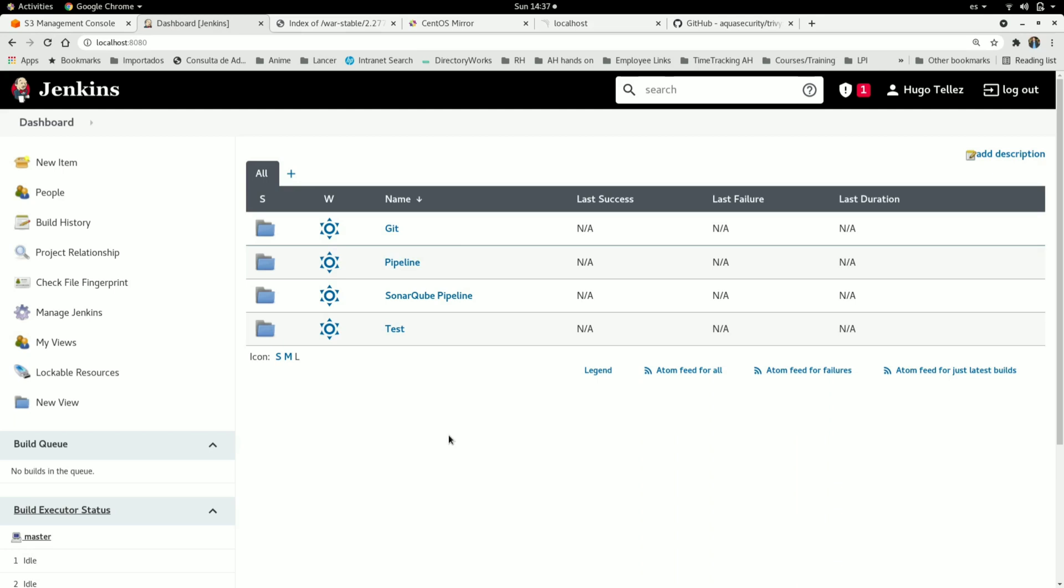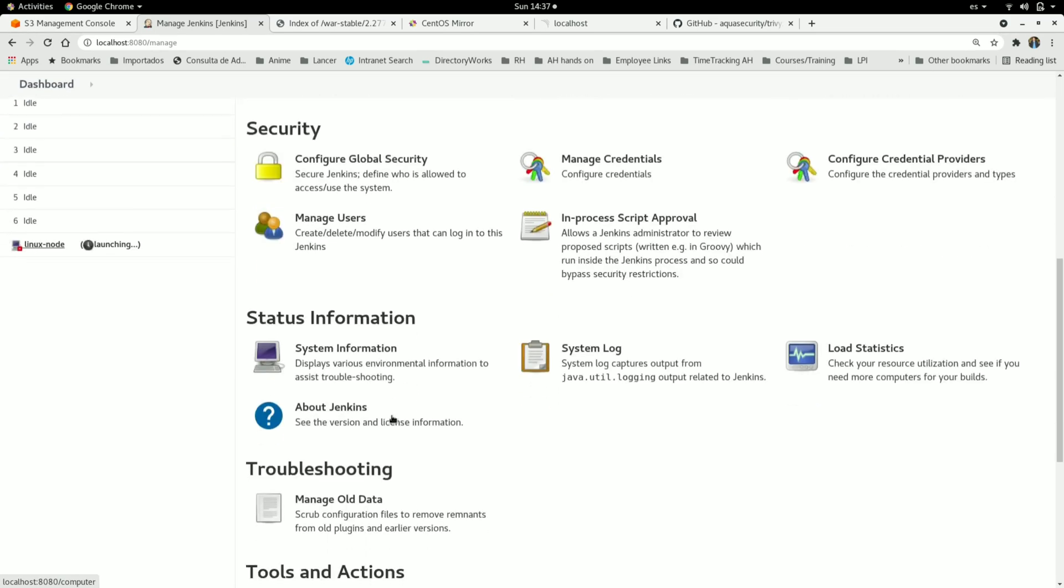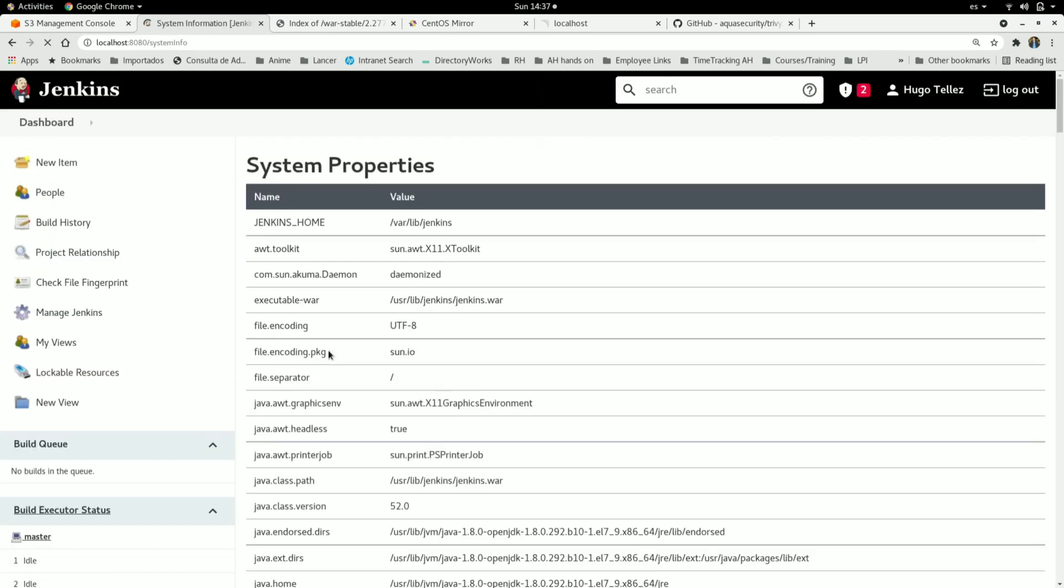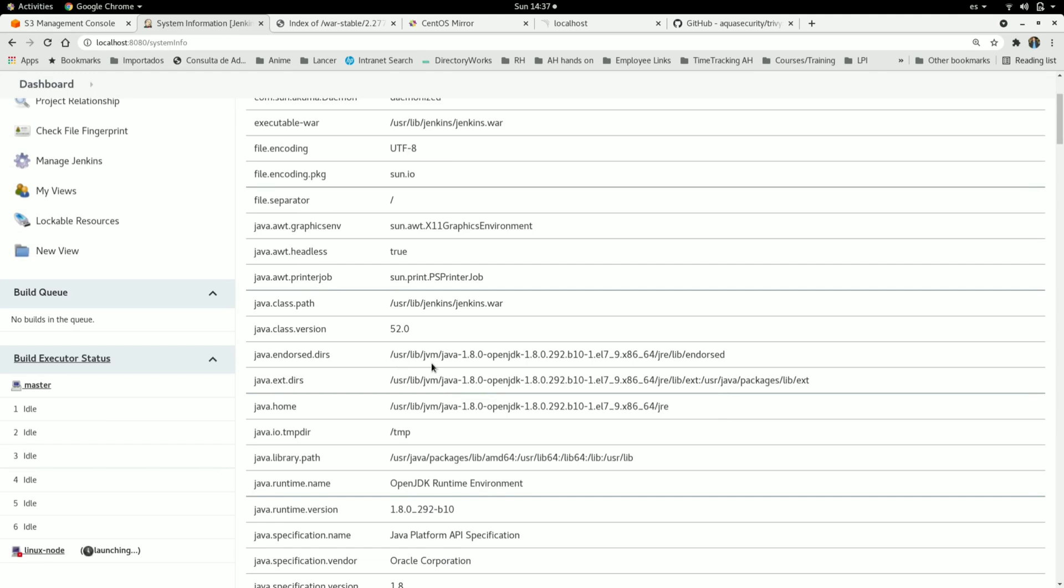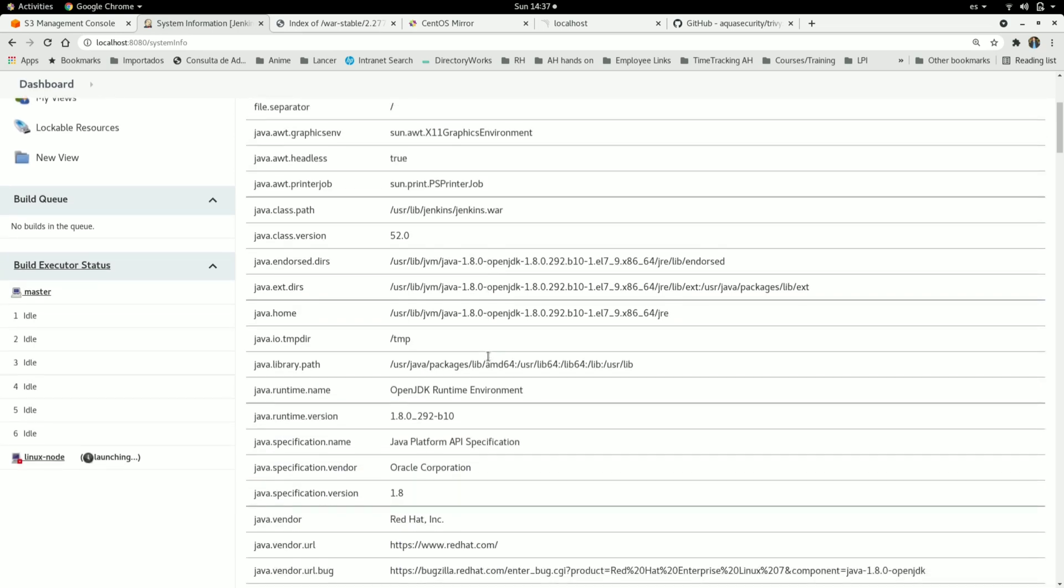In this case I'm going to confirm which version I'm using. Go to manage Jenkins, then under status information go to system information. As you can see, I'm using Java 8, but Jenkins instances are now supporting Java 11, so I'm going to upgrade this.